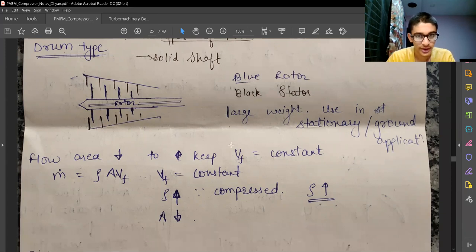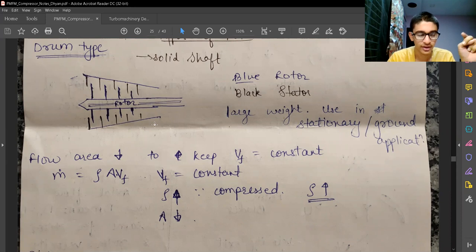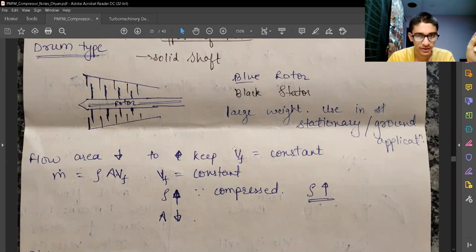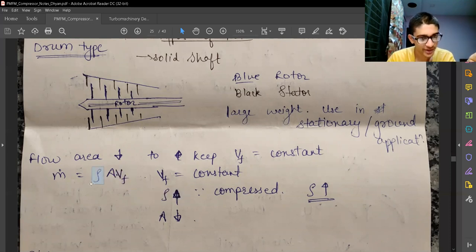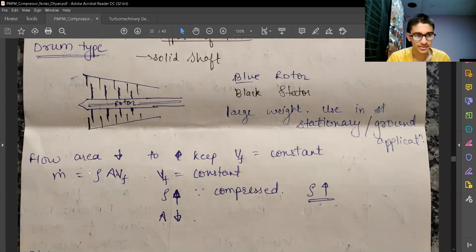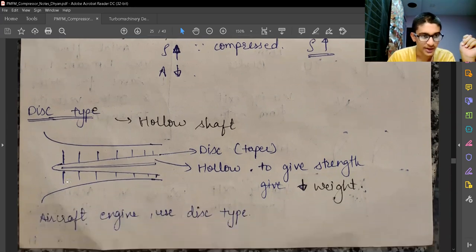We want to keep the axial flow velocity — the velocity in the direction along the compressor — constant. We are not talking about absolute or radial velocity; the axial or flow velocity should remain constant. Writing the mass flow rate equation, ṁ = ρAV, to keep flow velocity constant while compressing the fluid, we can reduce the area and increase the density such that mass flow rate remains constant. Maintaining constant mass flow rate is a fundamental requirement of any fluid machine.